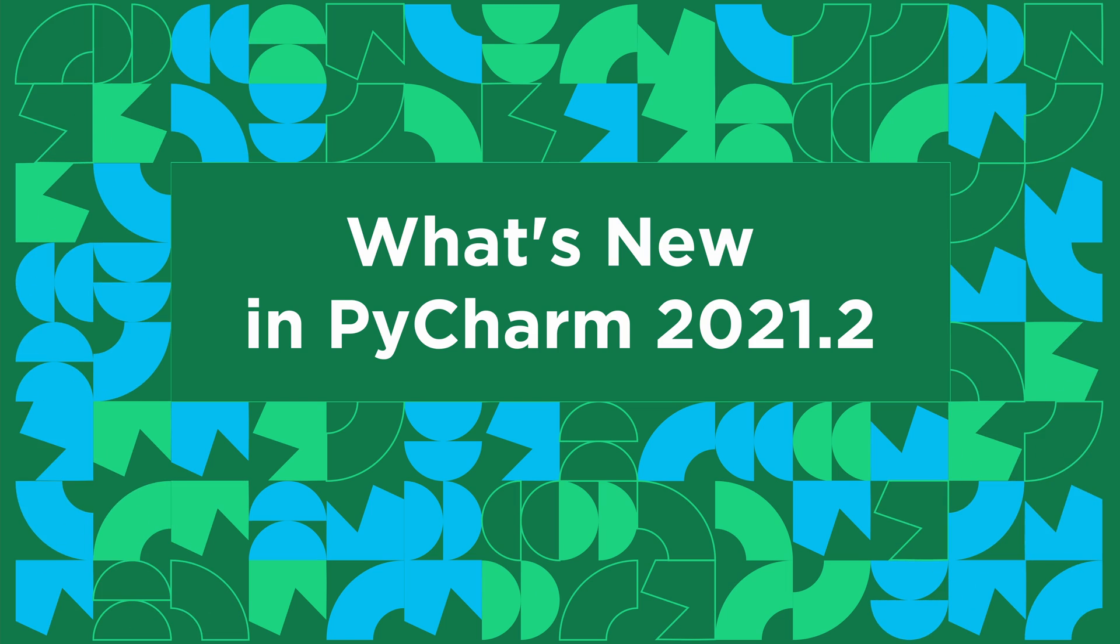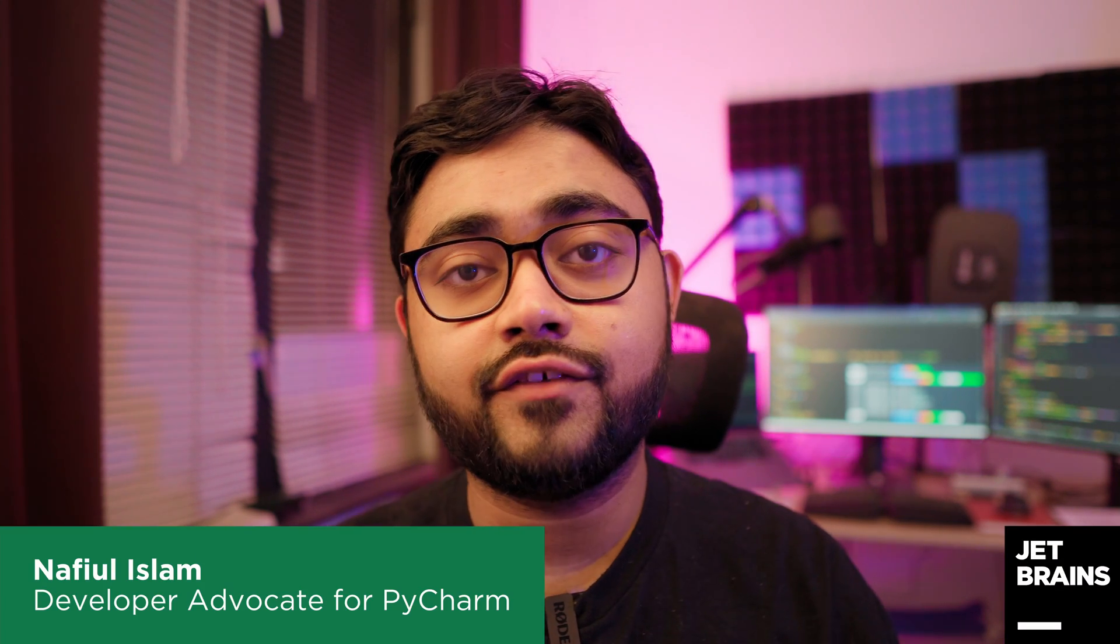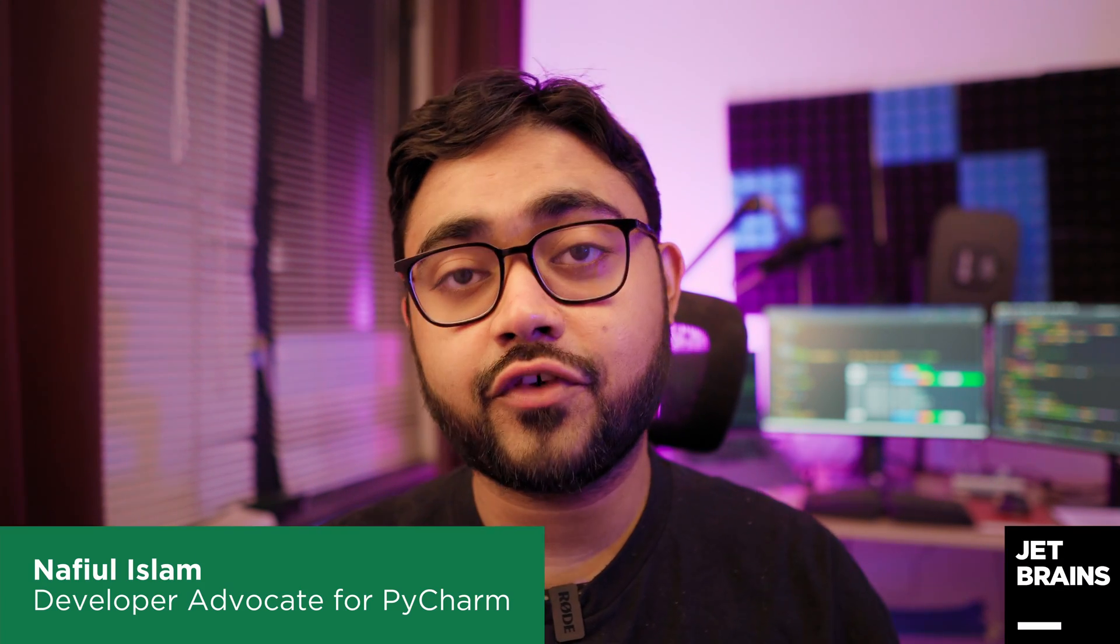Hey everybody, I'm Nafil from JetBrains and welcome to PyCharm 2021.2. In this release, we have a wide range of things to discuss, but first and foremost are Python features.